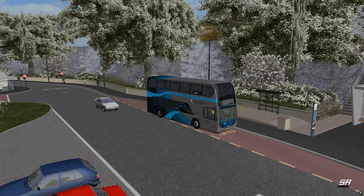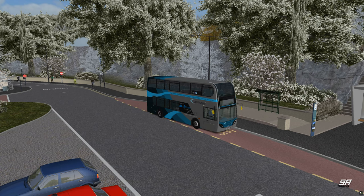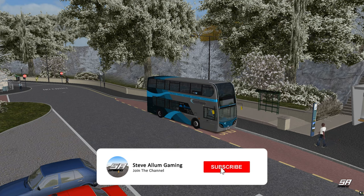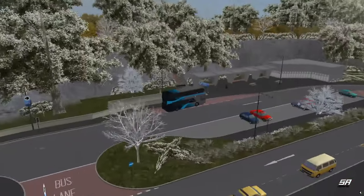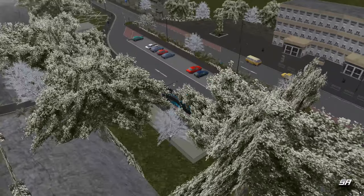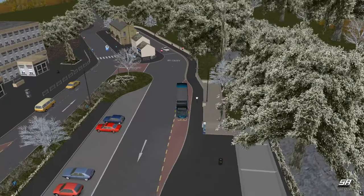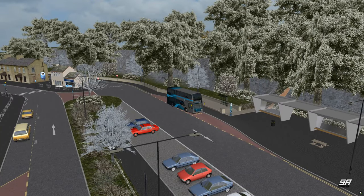Hey, what's up guys? Steve here, and welcome back to another OMSI 2 video. So today you'll find us here in the lovely Yorkshire counties. The map itself is based on a fictional map of the UK area of Yorkshire. We are at the area of the Peak District, I think it's called.